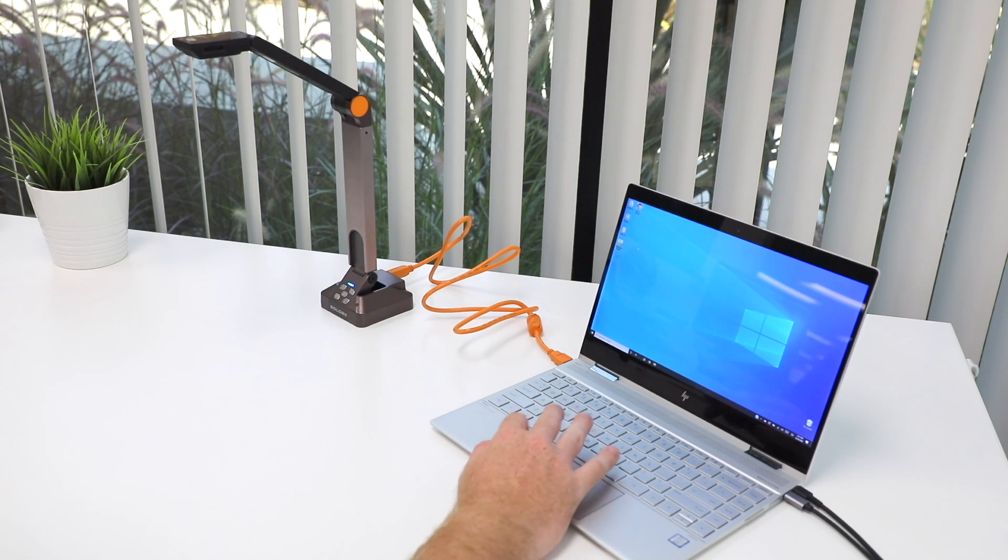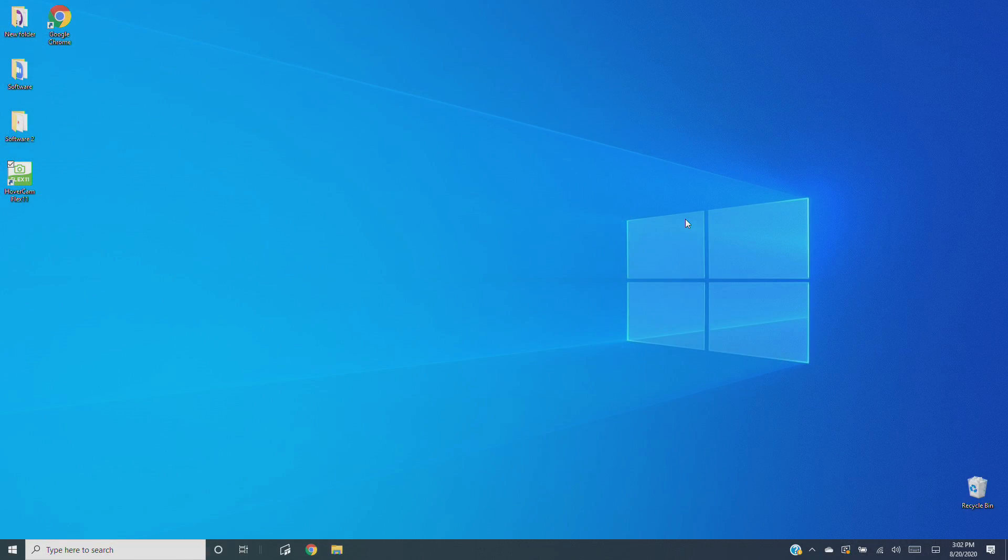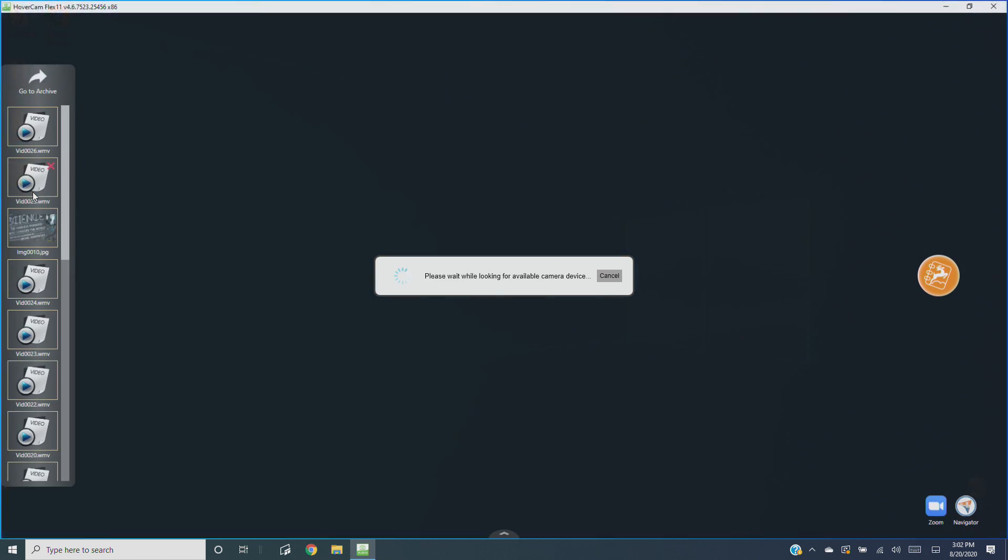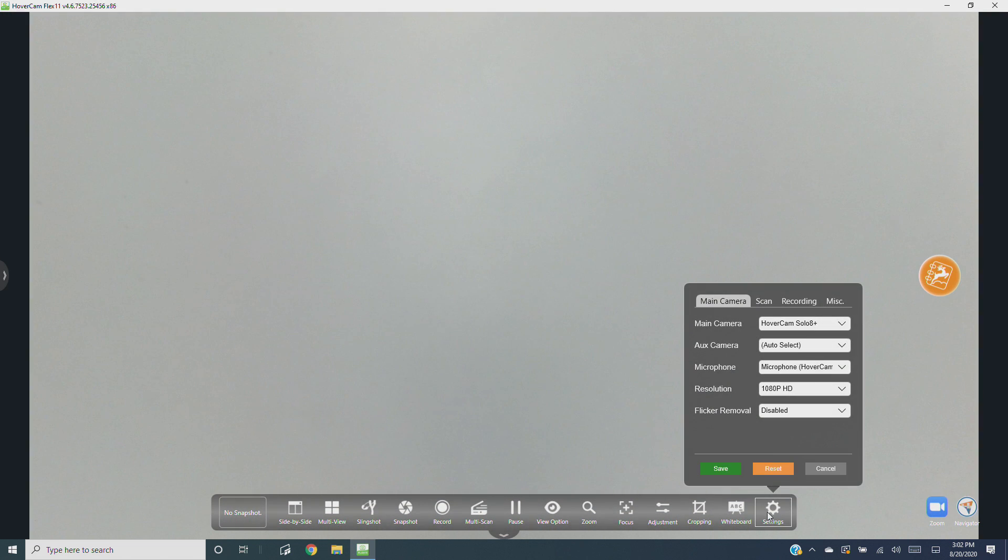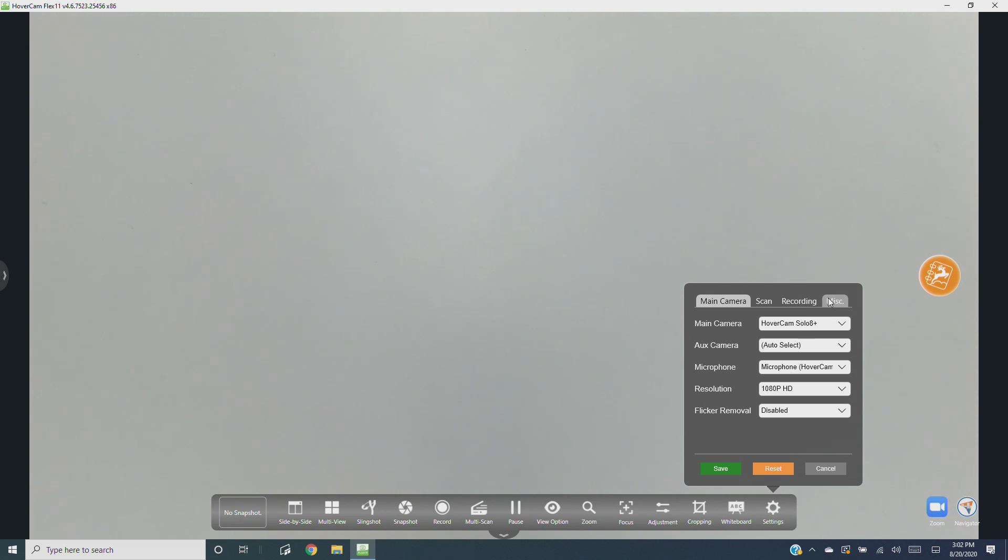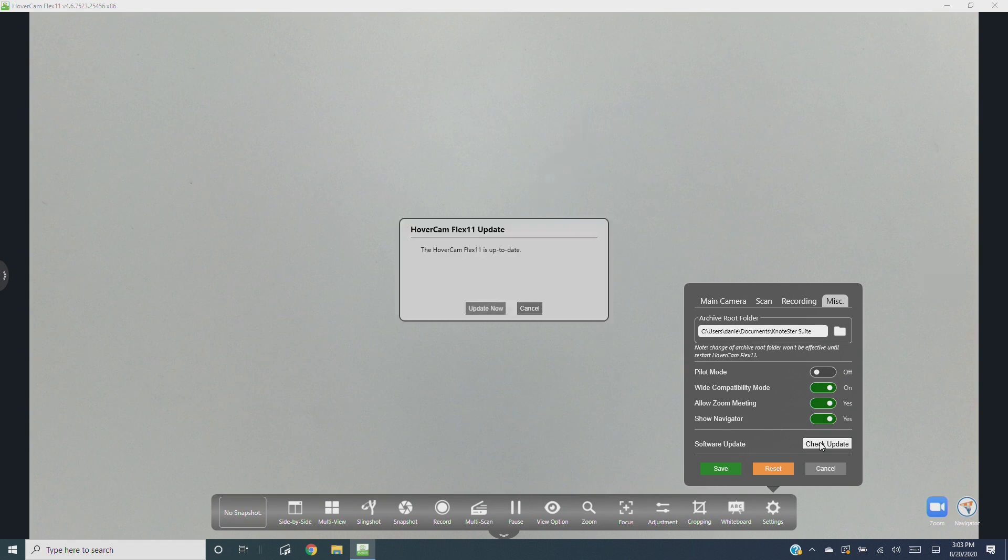Now if you use this method to install Flex 11, you'll definitely want to make sure the software is up to date. To do this, go ahead and open up Flex 11. Click on settings on the bottom right hand side of the toolbar, then click on miscellaneous. Finally, click check update.